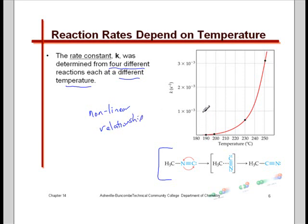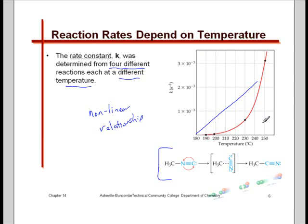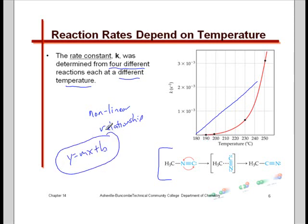What we see is a substantial increase in the rate constant as we go to higher temperatures, and that trend extends further at even higher temperatures. So it's a nonlinear, rapidly increasing relationship. If it's nonlinear, the equation describing it cannot be a linear equation — it's something different. It's actually an exponential relationship. This is what's referred to as the Arrhenius equation.